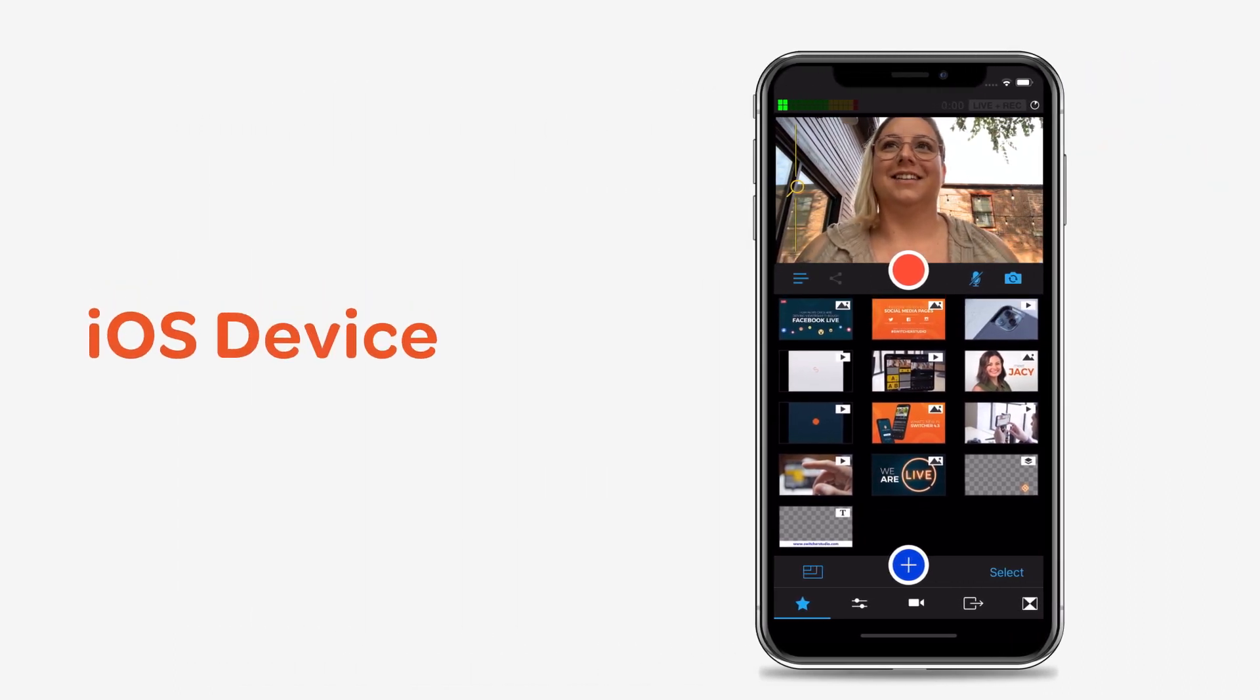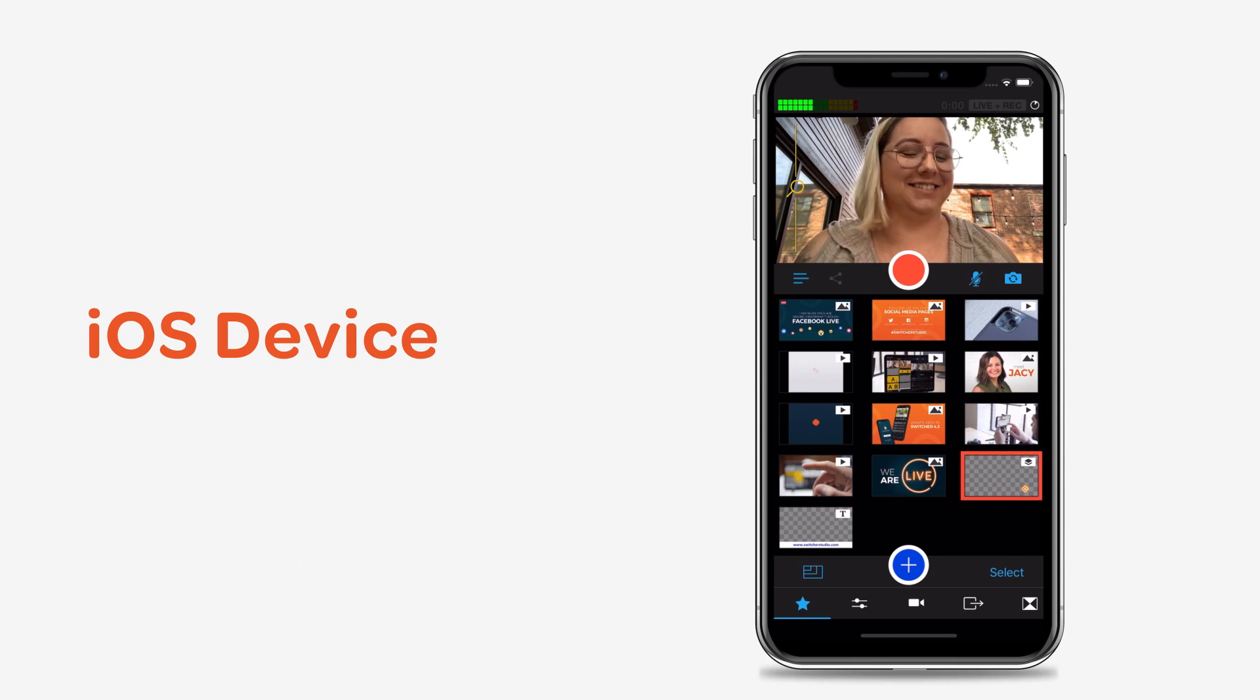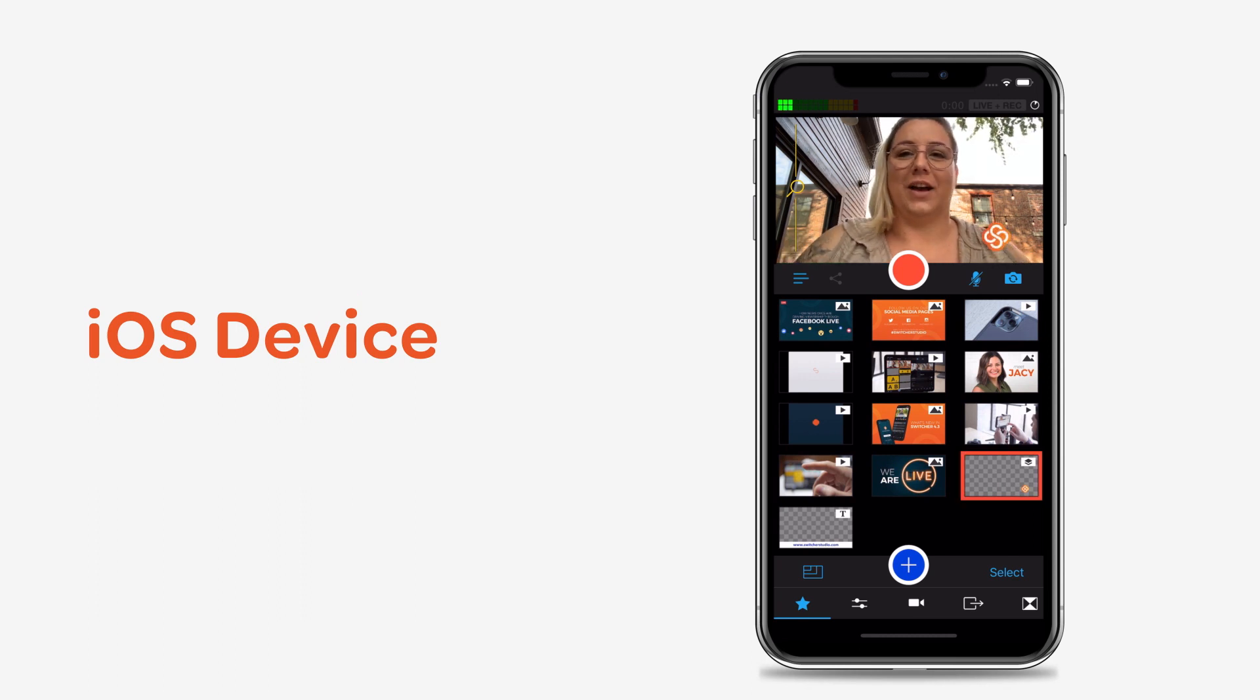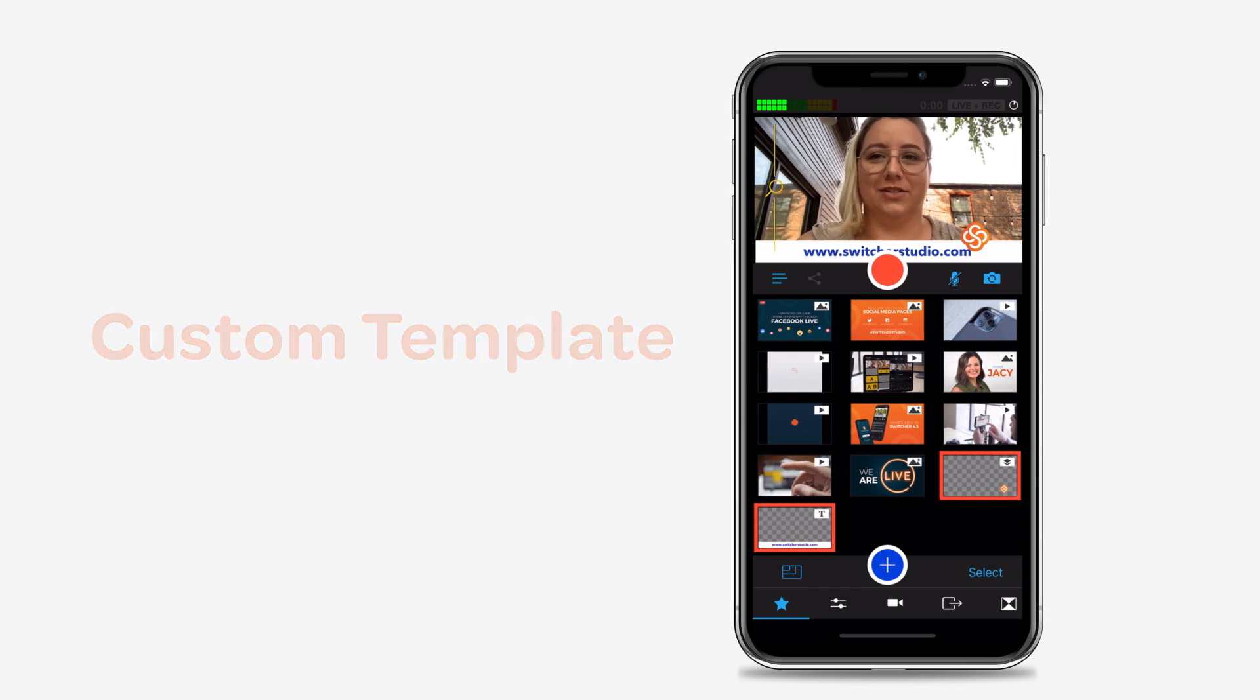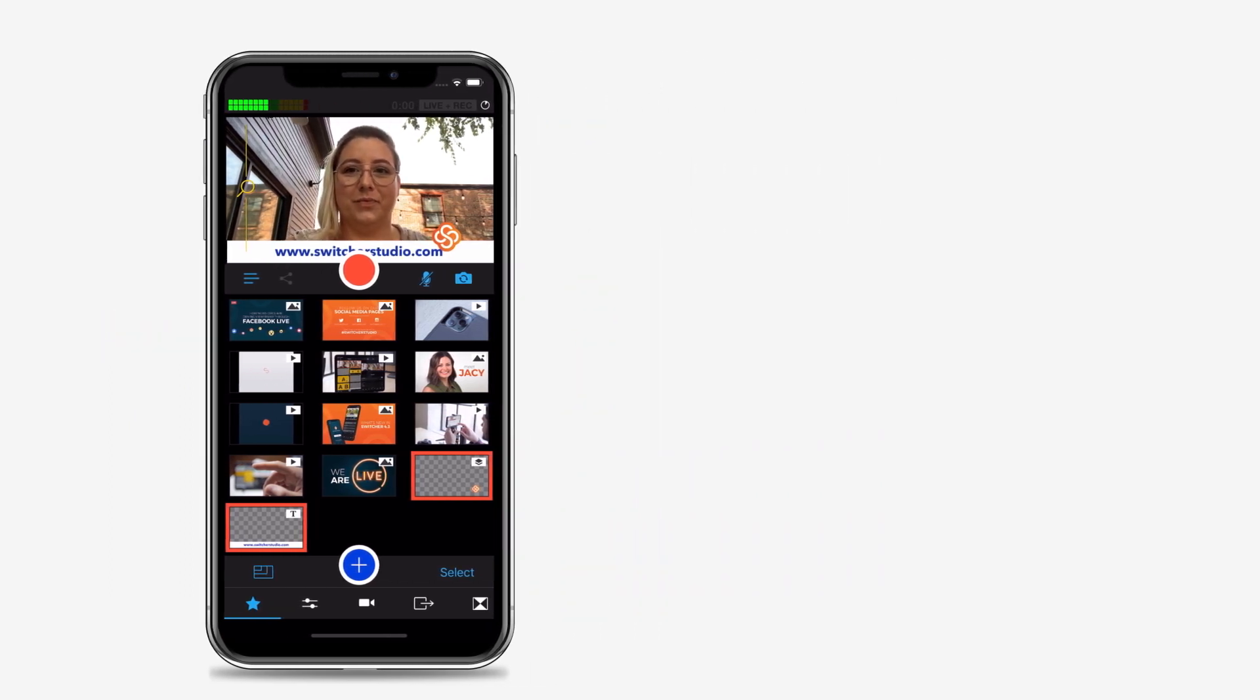You can import custom assets directly from your iOS device into Switcher Studio for use in your videos, or you can use Switcher's built-in templates to create your own assets.